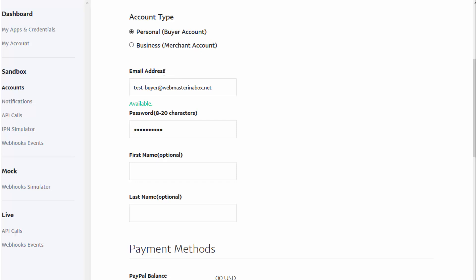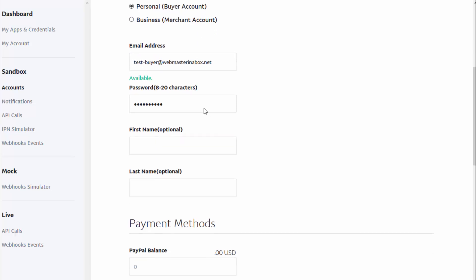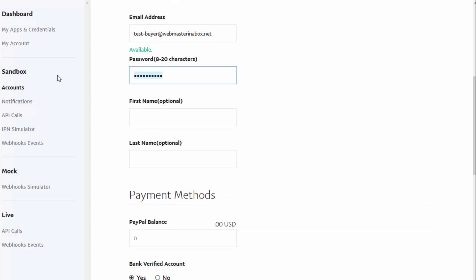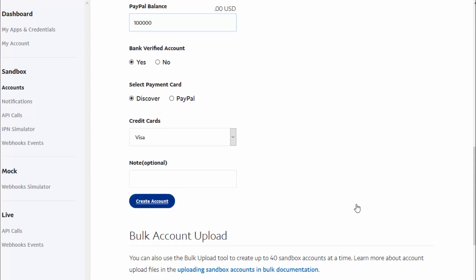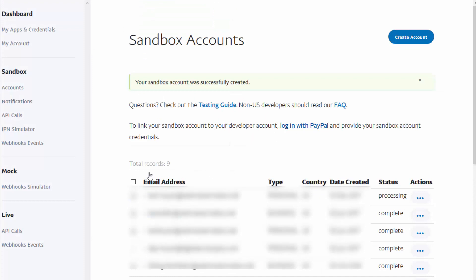Enter the email address you want to use for your buyer account, then enter a password, your name, and a PayPal balance — whatever number you want. Then go ahead and create the account. That's it — those are the steps to create a buyer account.